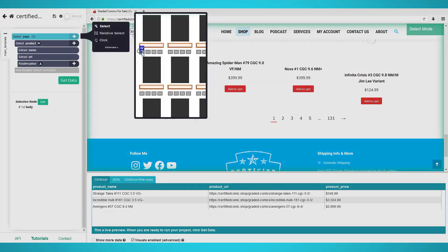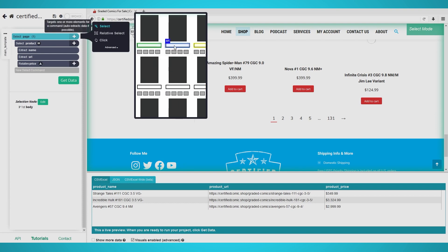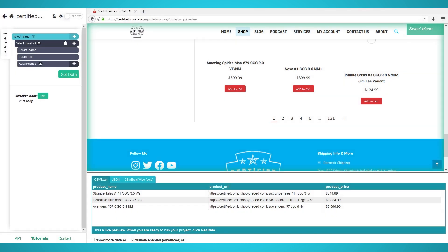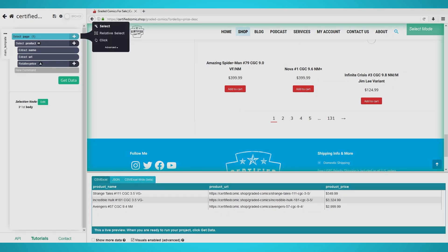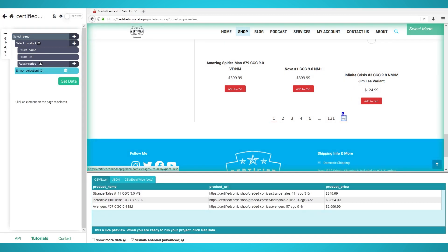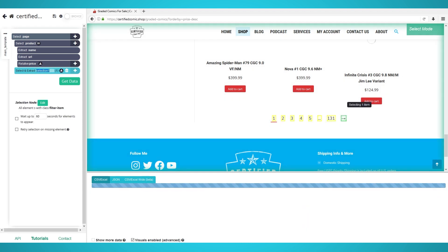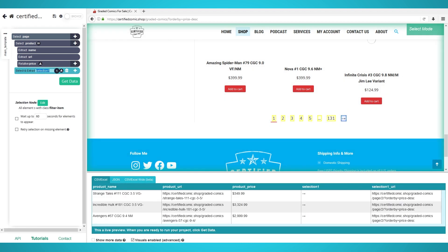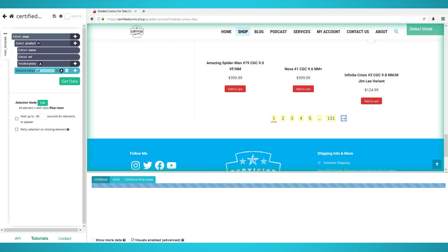Click the plus button next to the page selection, not to be confused with the product one from the earlier step. Choose Select and click the next button arrow to extract it. Rename the selection to Pagination.